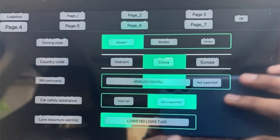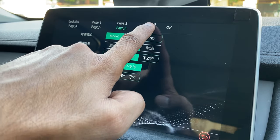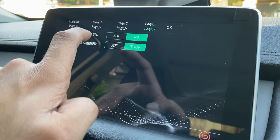Page six has details on the driving style and country codes — I think it relates to the driver's side — as well as settings for the 360 cameras.